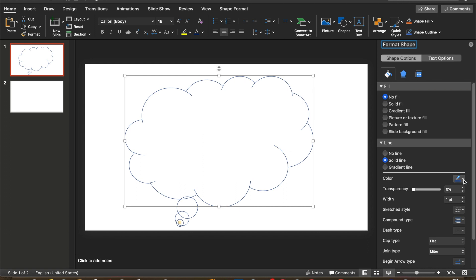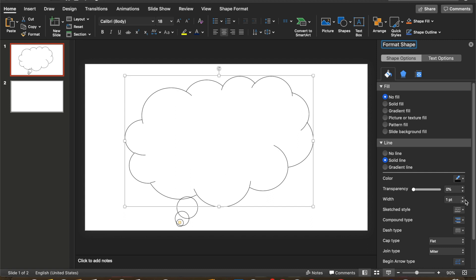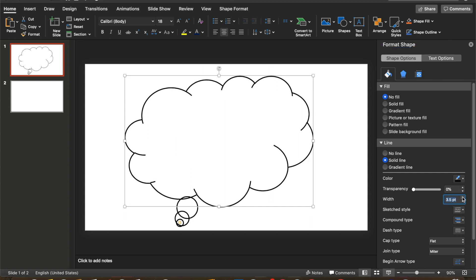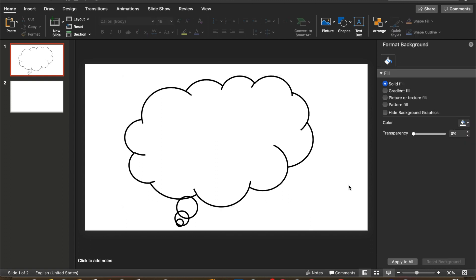I also, by personal preference, like to have the black line, and I like to make it nice and thick on the width — almost a cartoony look.